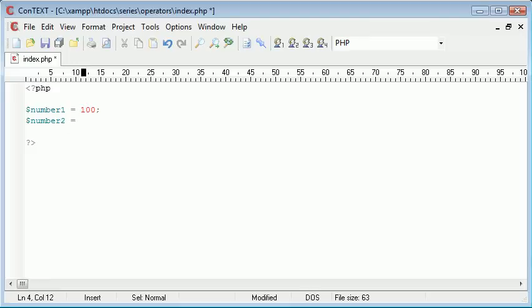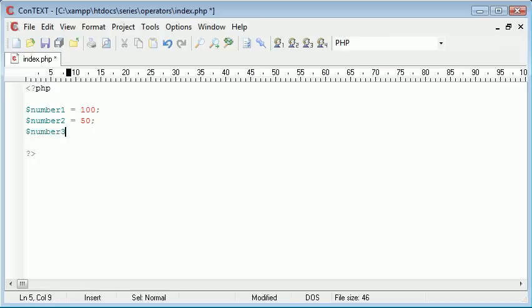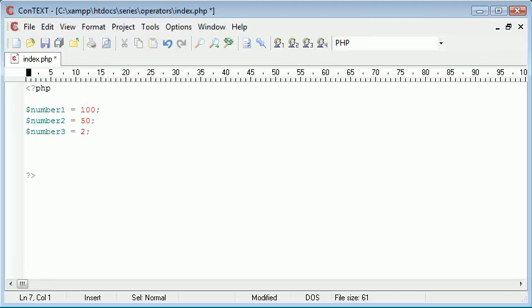That's going to be equal to let's just say 50. And then I'm going to create another variable called number 3 and I'm going to equal that to 2. So now what I can do is I can start to create a long constructed mathematical operation with this.